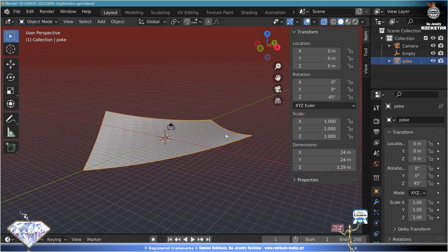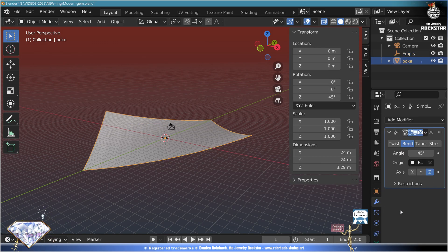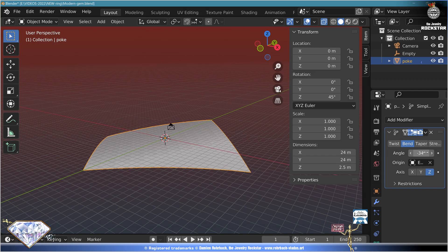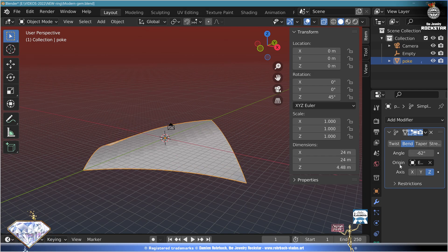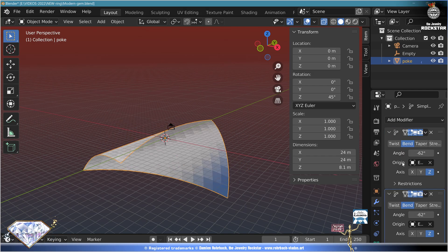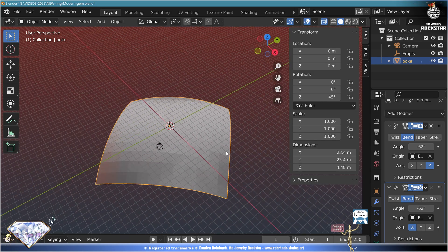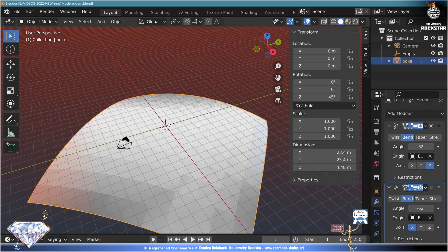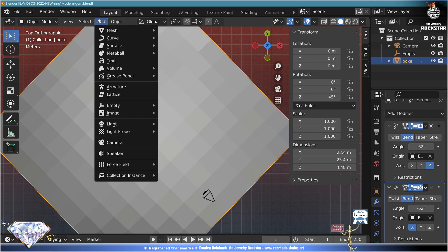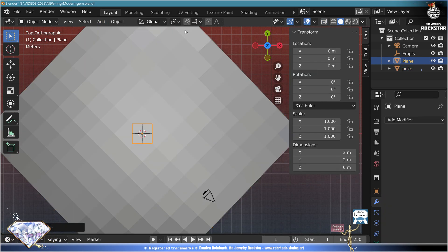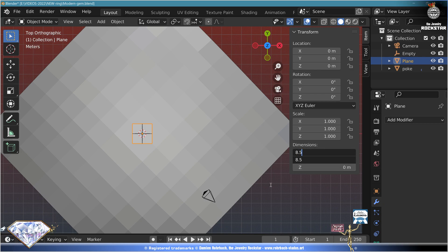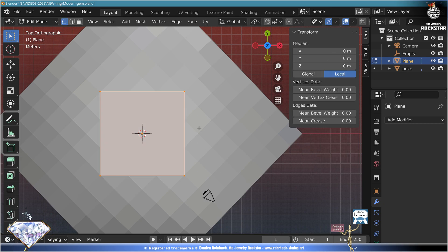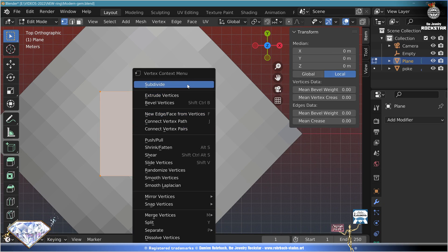Go back to the mesh modifiers, go negative minus 62, enter. Duplicate the modifier, now bend on the Z-axis. Add a mesh plane and make it size 8.5, enter. Go to edit mode, subdivide one, two, three times.